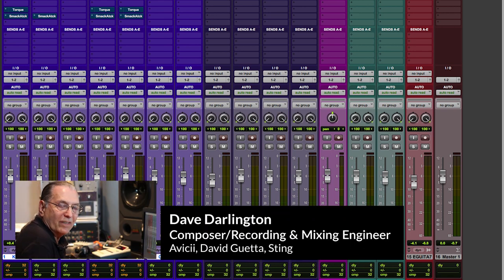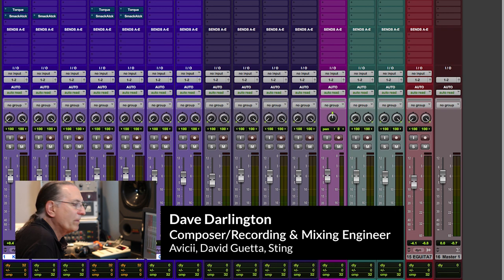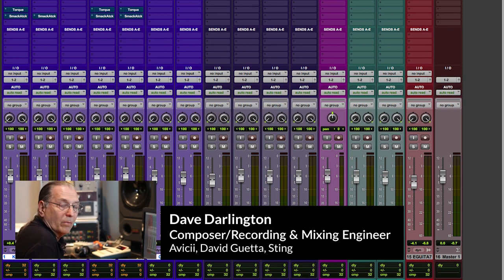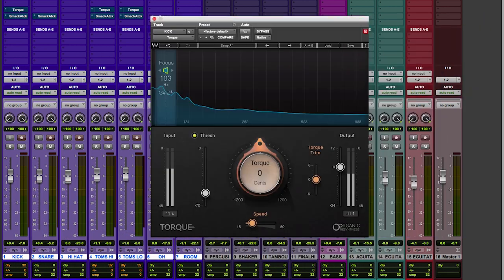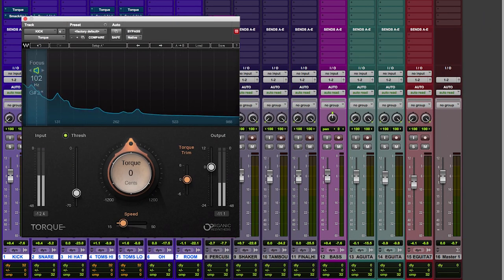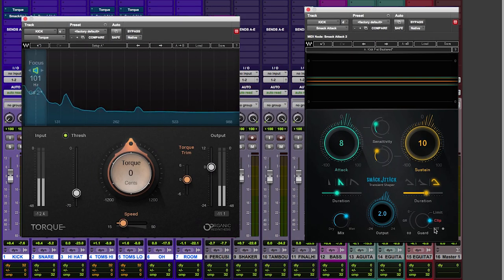Hi, everybody. Welcome to Bass Hit in New York City. I'm Dave Darlington, and today we want to talk about a quick way to spice up your drums using a couple of new plugins. One for pitch, called Torque, and one for transients, called Smack Attack.